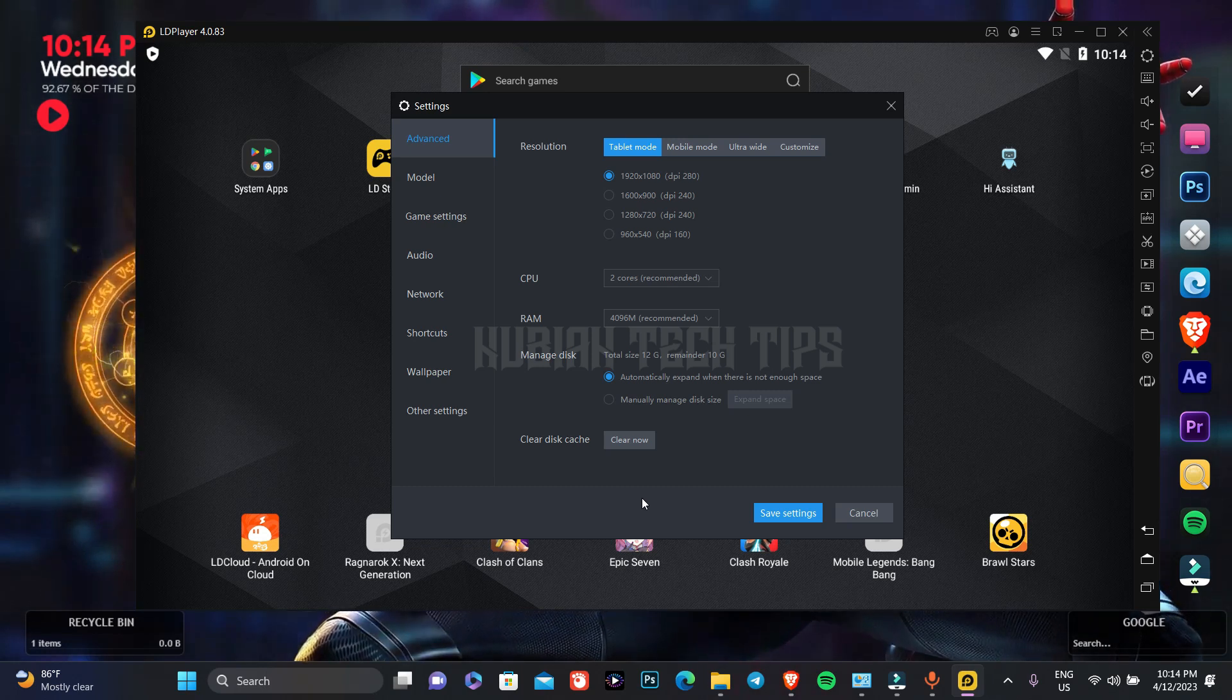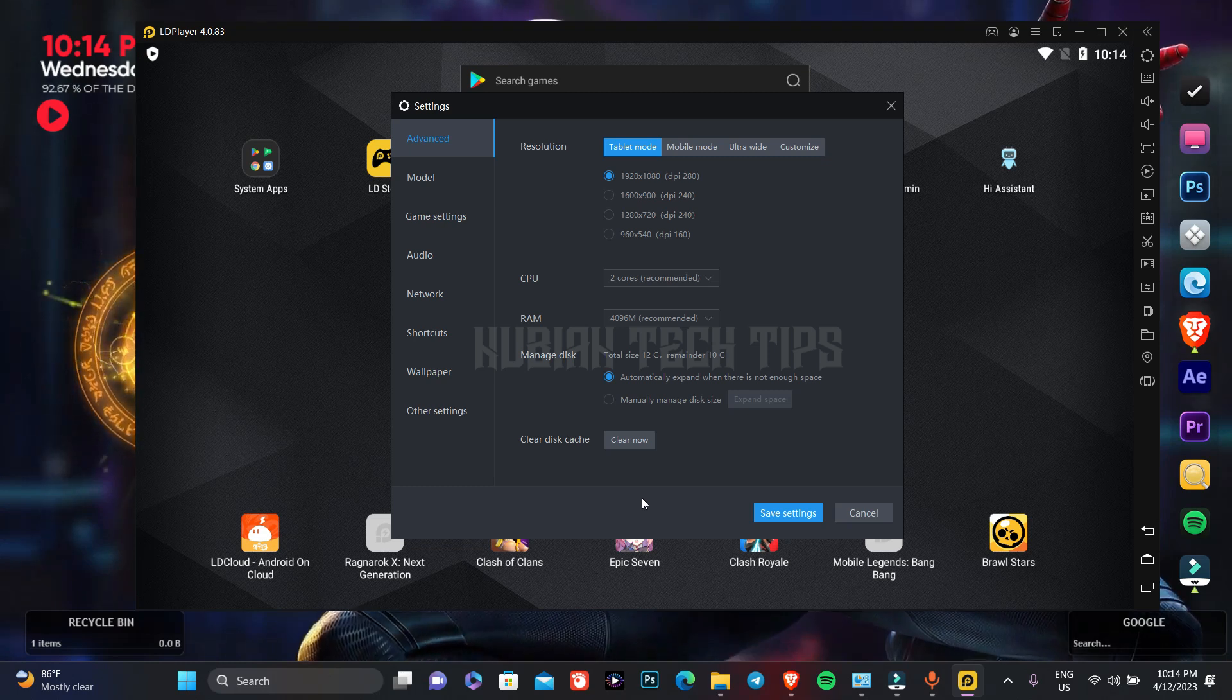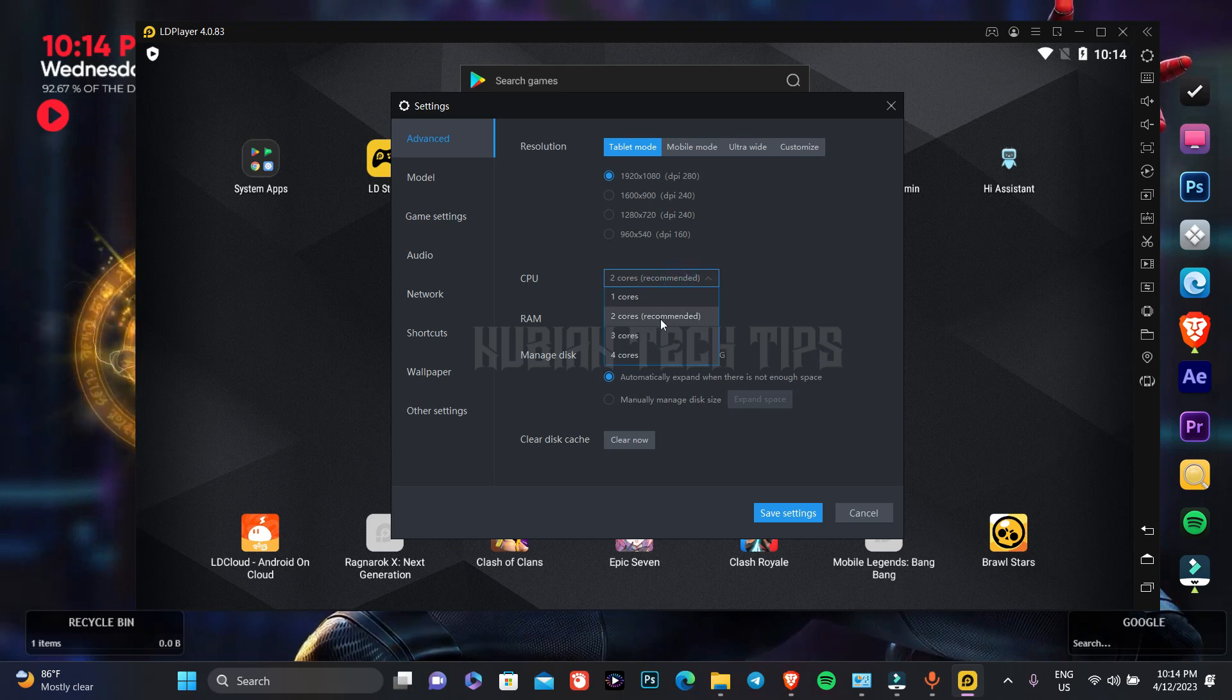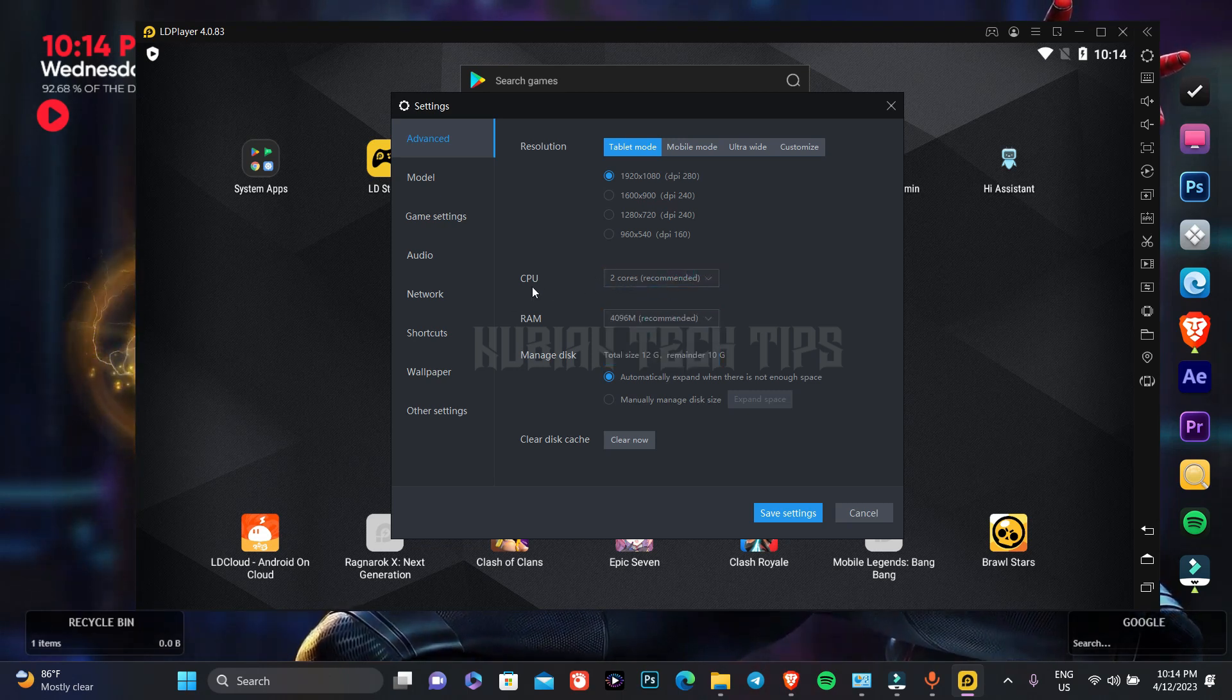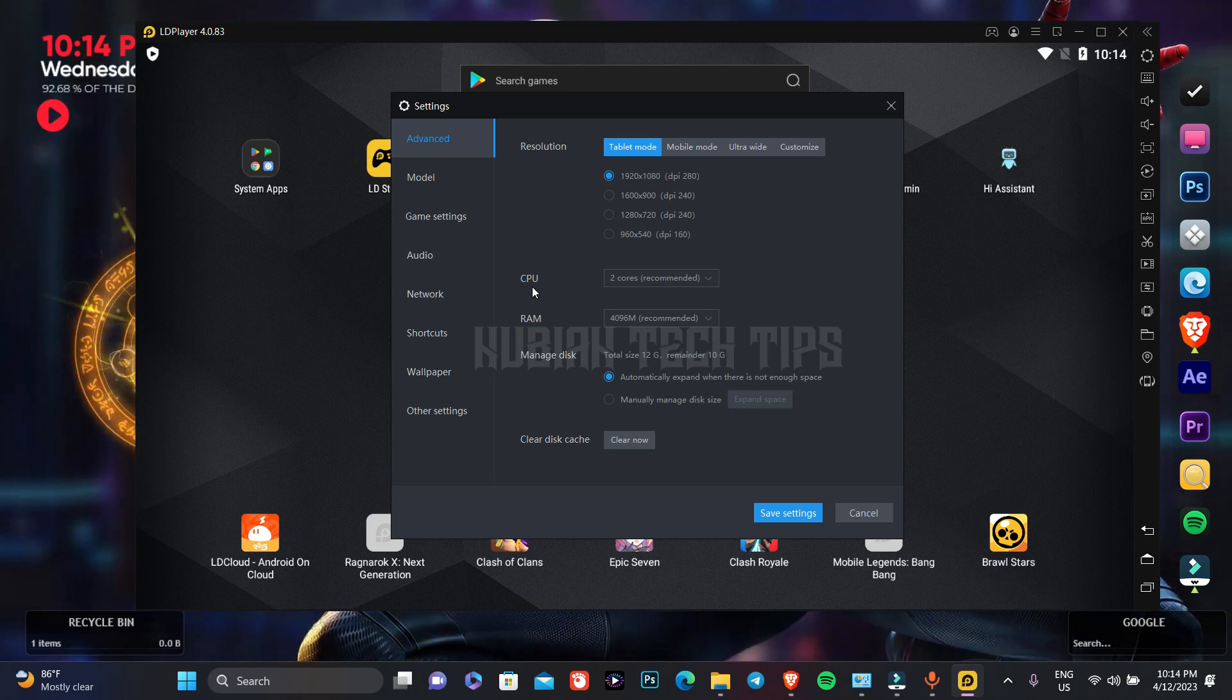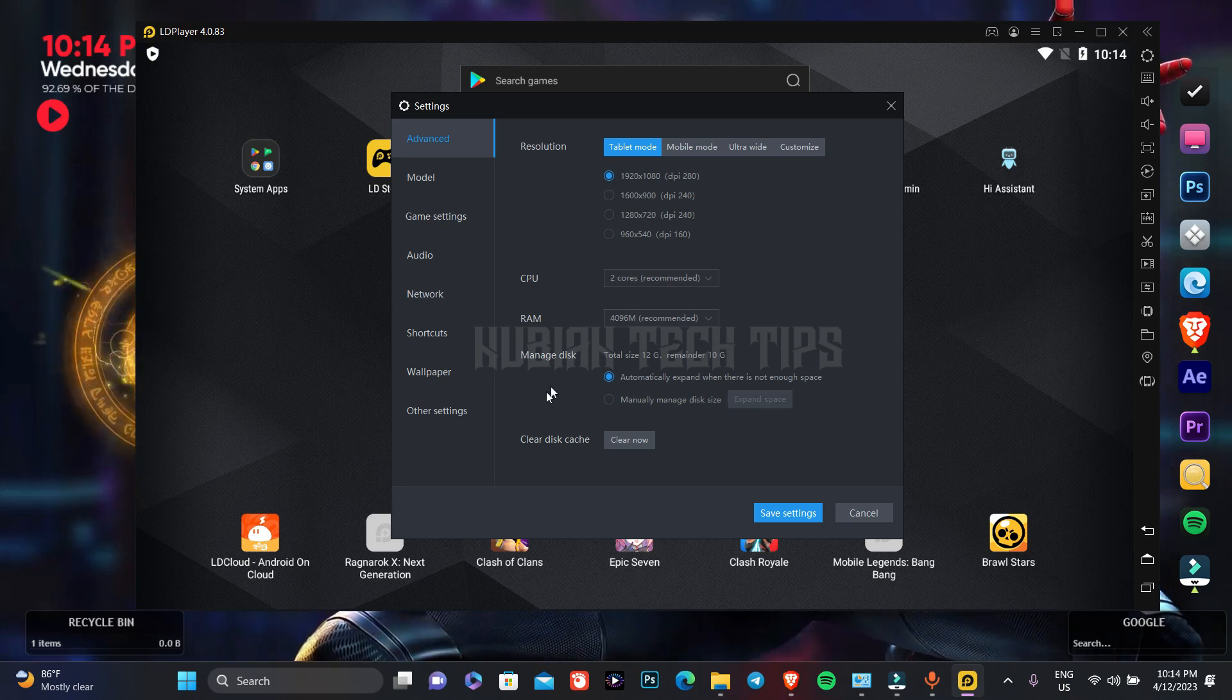It depends on the amount of RAM you have and it depends on the amount of cores you have. For example, 2 cores is recommended for me, using 2 CPU cores is recommended for my PC. It might be 1 for you, it might be 3, it depends on your device.